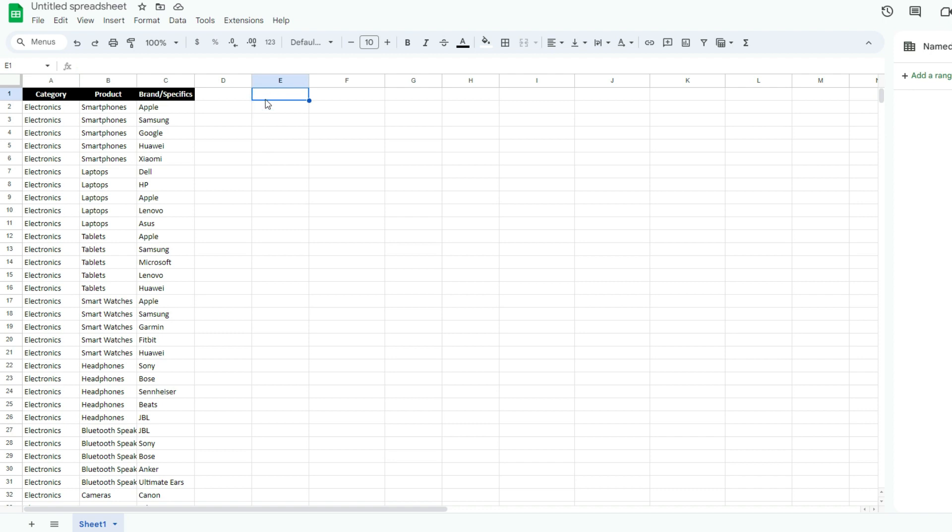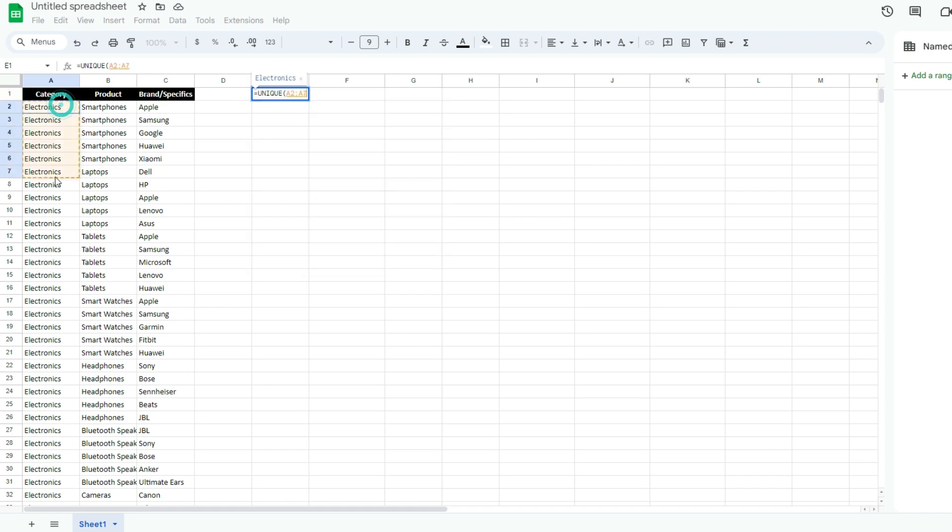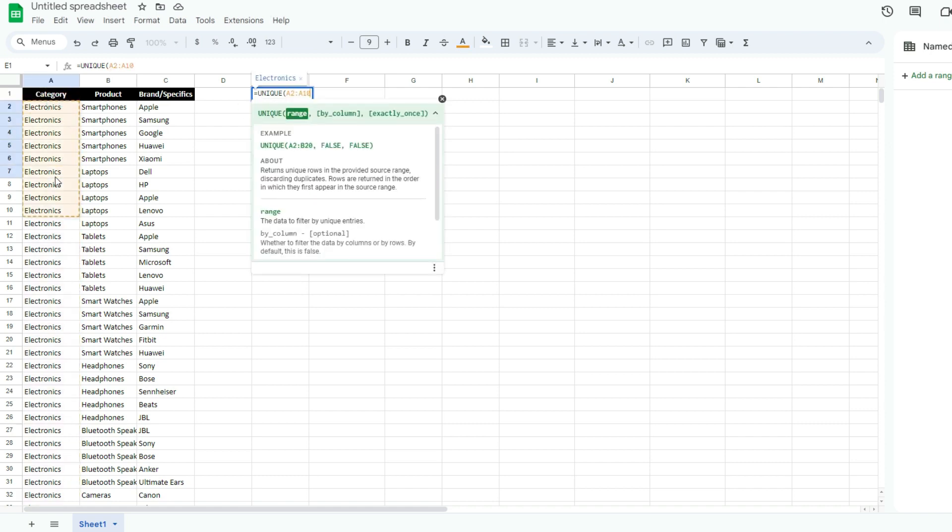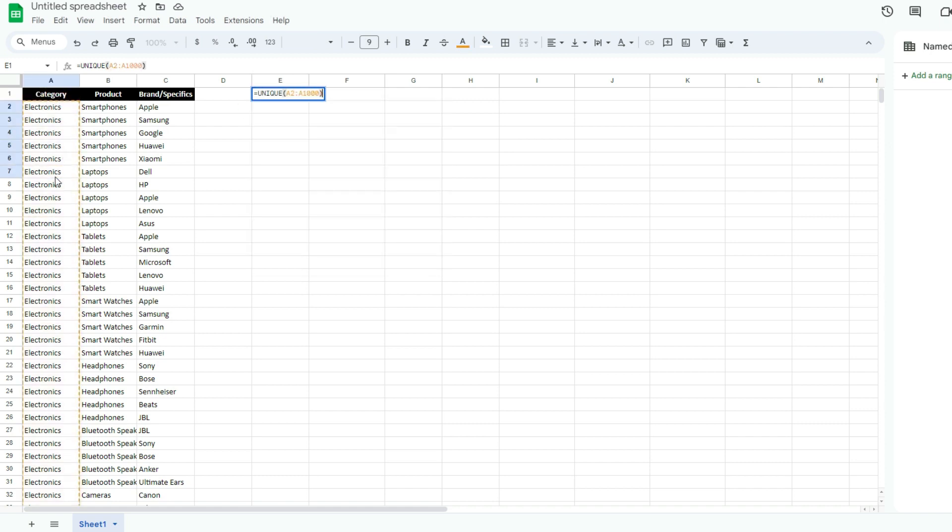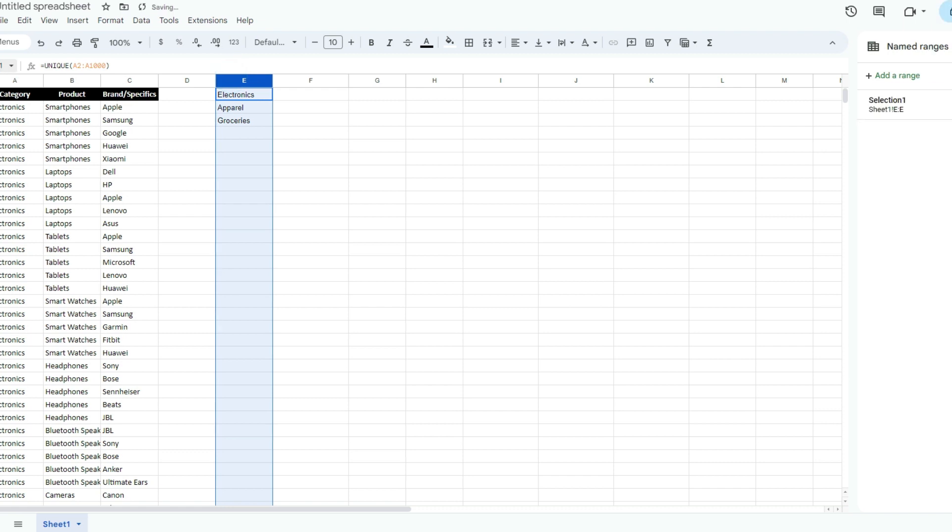What I want to do here is create a list using the unique function. I'm going to say look at A1 to A1000, just because I want to go as far as I'm going to need it and not worry about the range. So I've got my list there. I'm going to highlight this entire column and call it Selection 1. That's my named range.